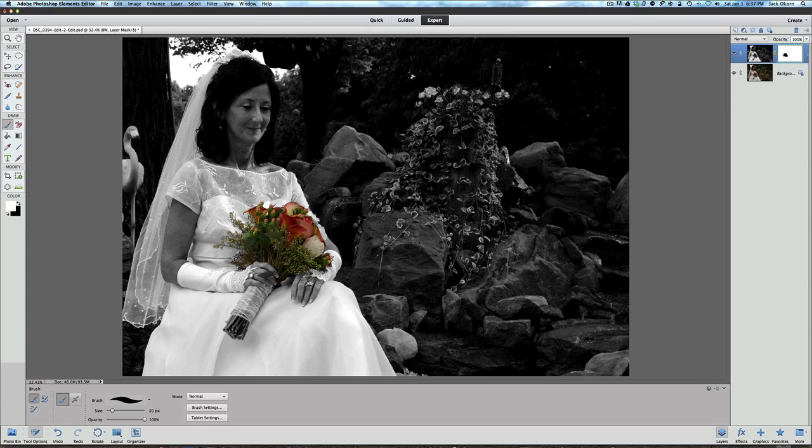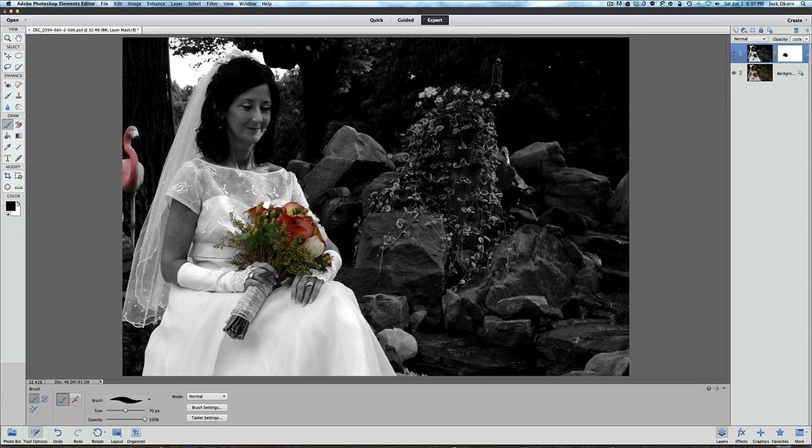You would go over here and just start painting out your flamingo. Of course, you want to bring your brush back to black and start painting that flamingo again. So there you go. So folks, there you go, that is called selective coloring. I hope you've enjoyed this little tutorial here with Photoshop Elements 11.